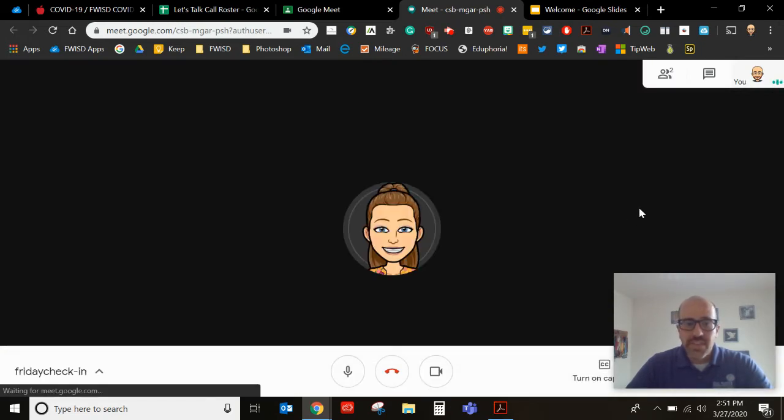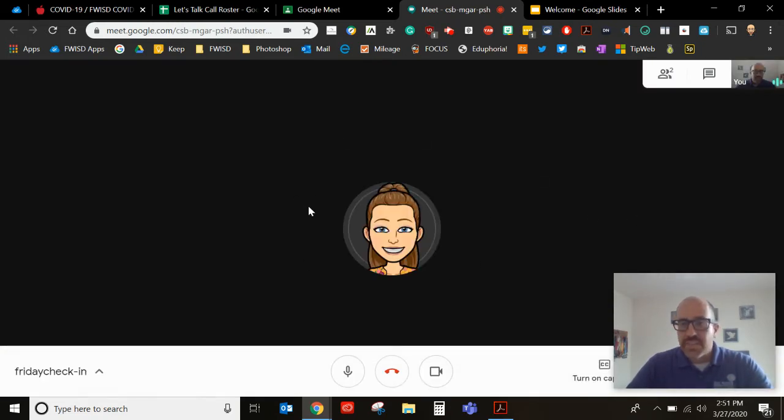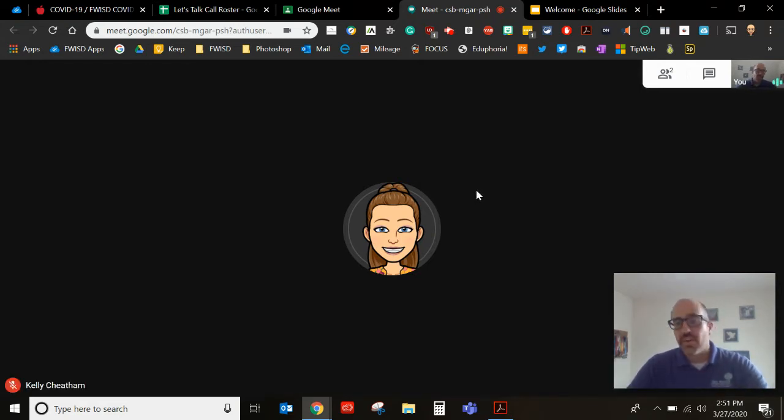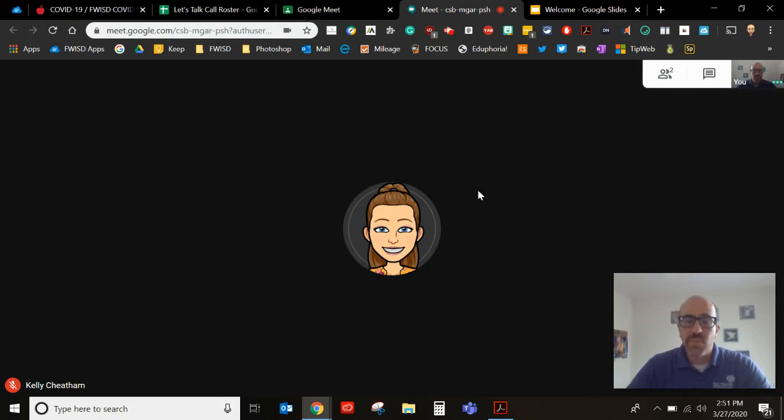Okay so here is my teacher. This is Miss Kelly Cheatham here in the middle there. Now if she was on this particular call you would see her there in the middle. But I want to show you what it's like on your end.